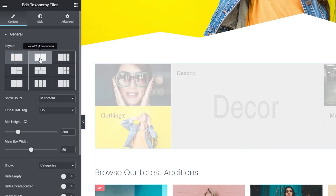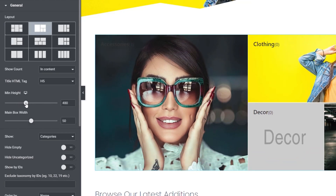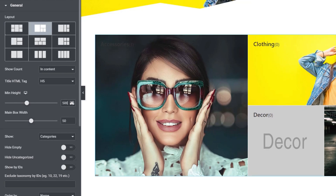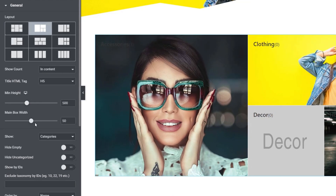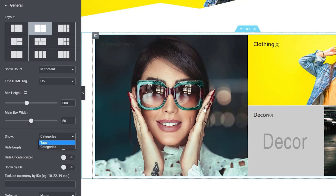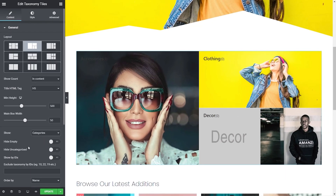We're going to choose this particular layout and adjust the minimum height to about 500 so everything looks a little bit better. You can choose what you want to show inside here — the default is categories, but you also have tags. If you choose tags, you can drop in the taxonomy tag IDs you want to use. For this example though, we're going to keep it simple and just use categories. You can hide empty, which is a good way of making sure you don't have anything with no products associated with it, and you can set uncategorized to not show.